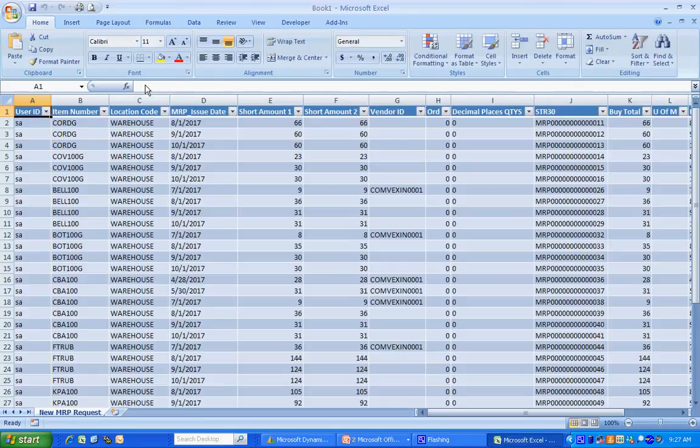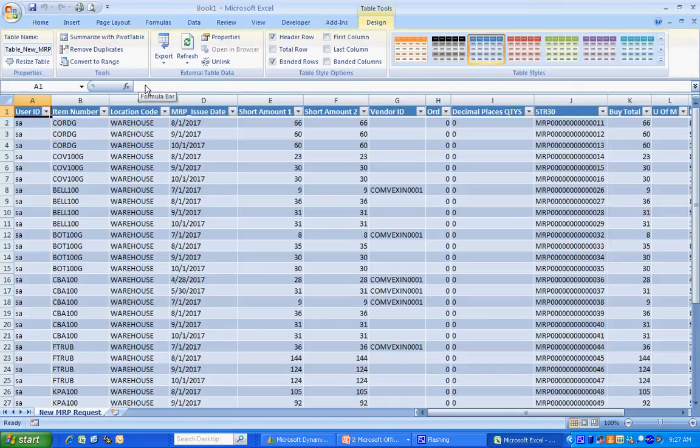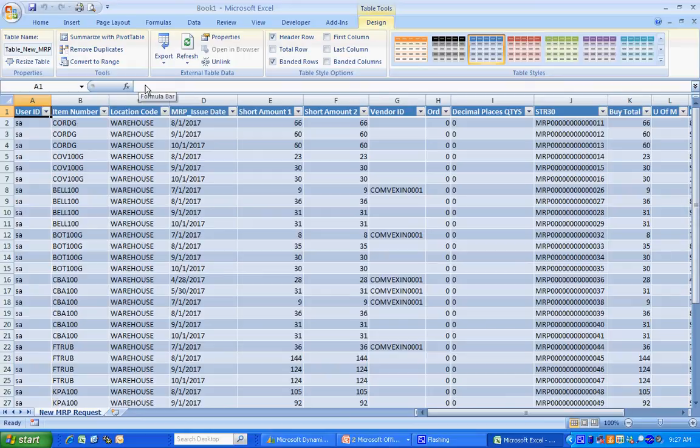It's going to open up Excel. Give me the data that I'm looking for. But what I really like about this product is that it automatically creates the connection to the data.